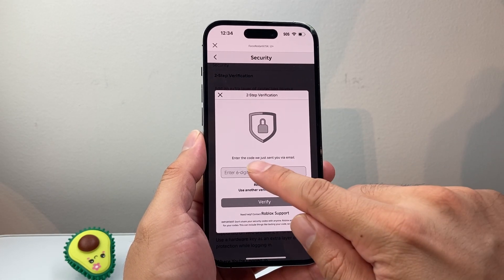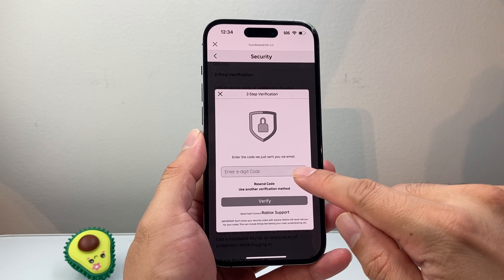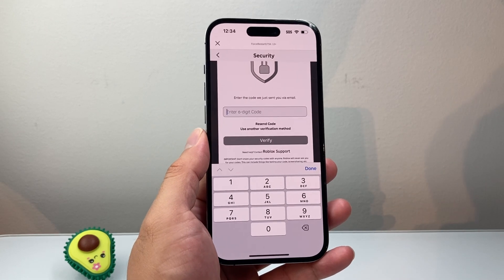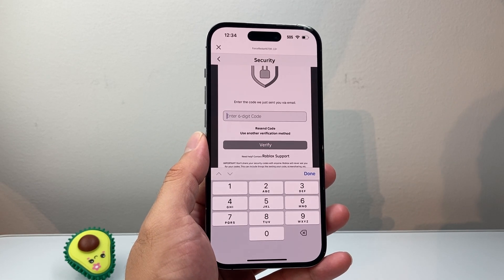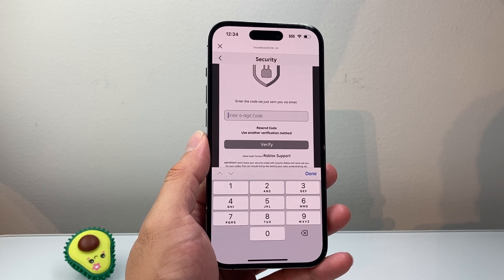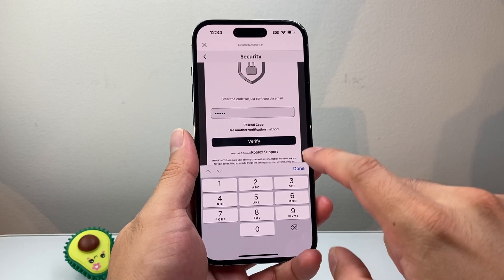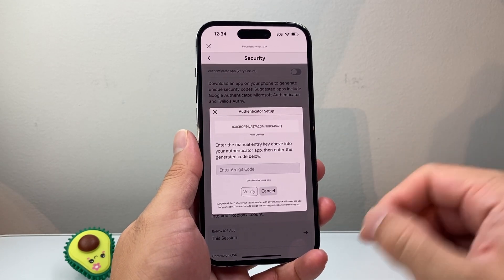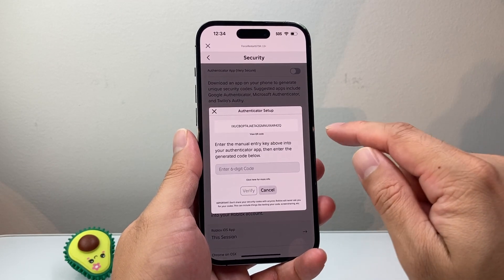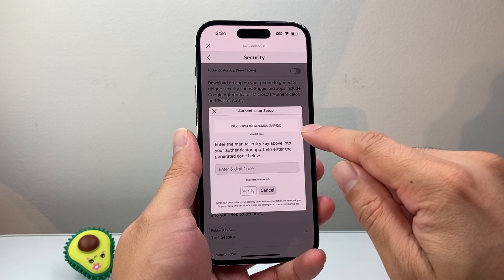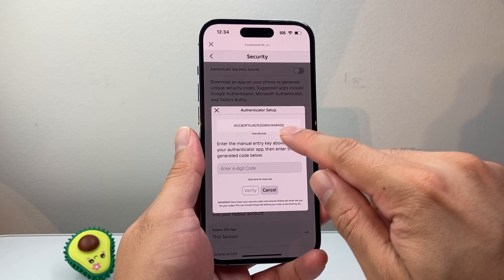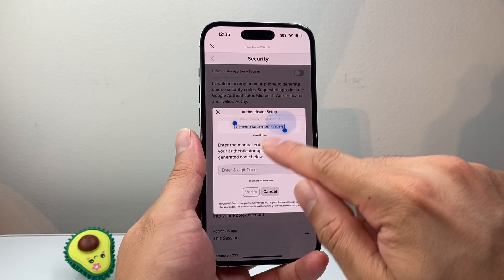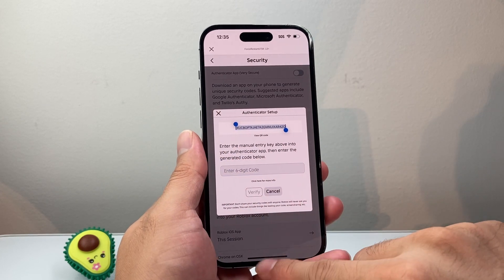It will then ask you to enter a code they sent you. They're going to send a code to the email linked with your account. I'm going to enter the code I received right now — basically the code I got in my email, which you'll get in yours as well. From there, you will get a backup code. What you need to do is copy this code.